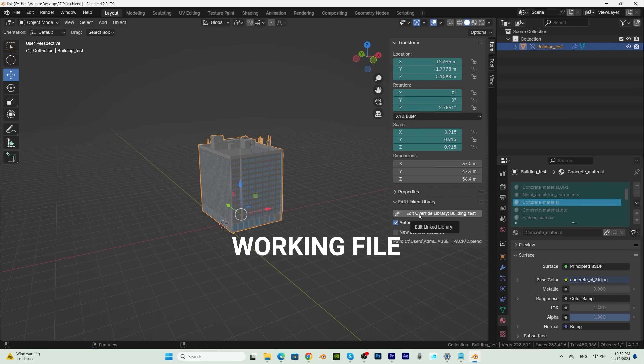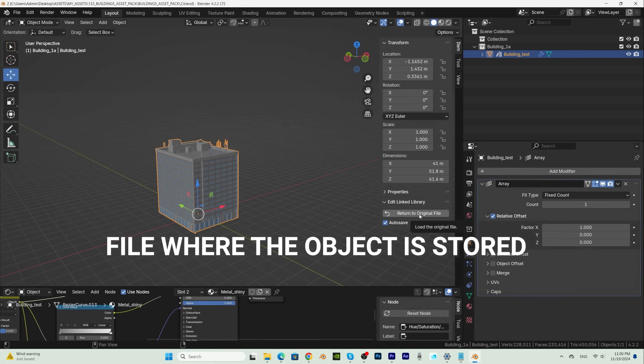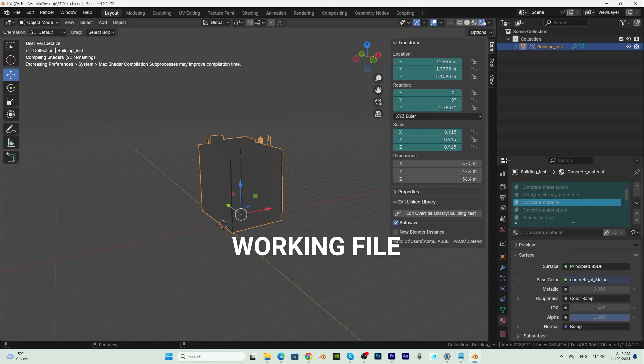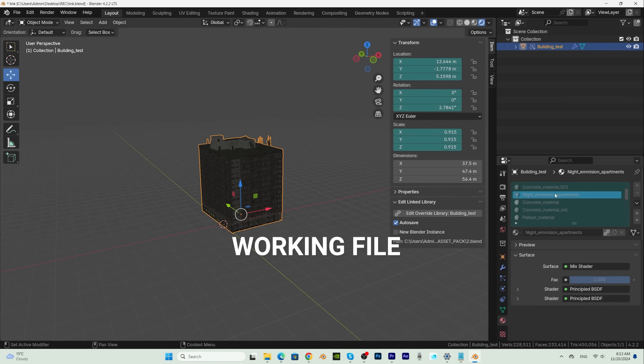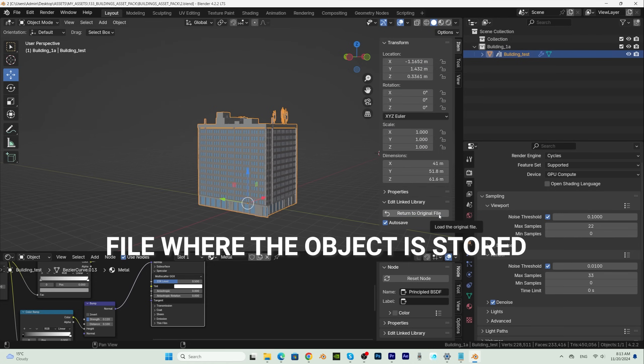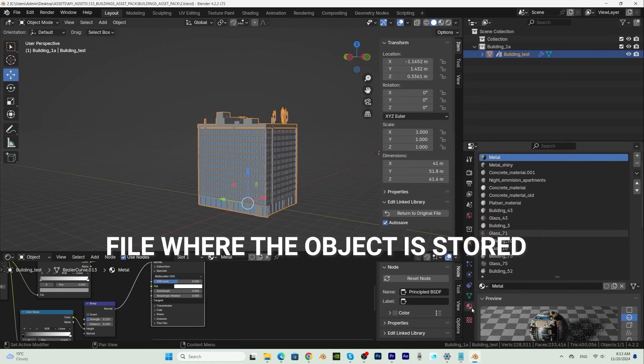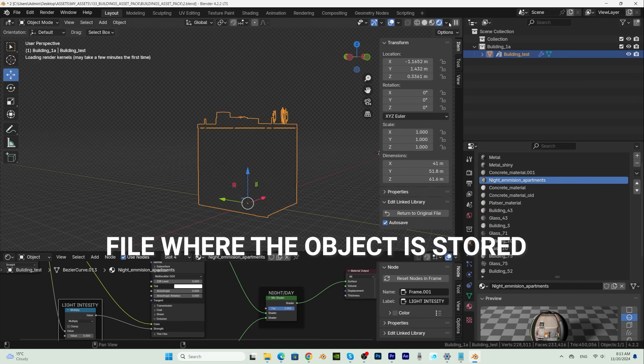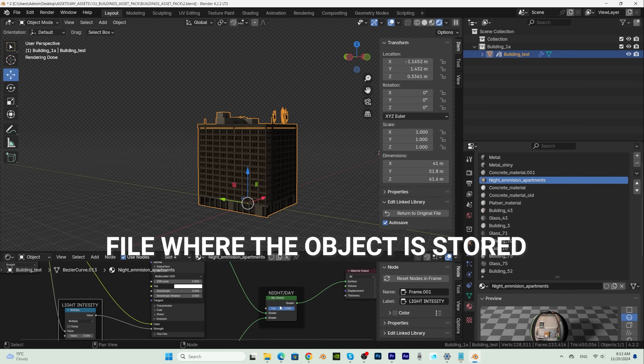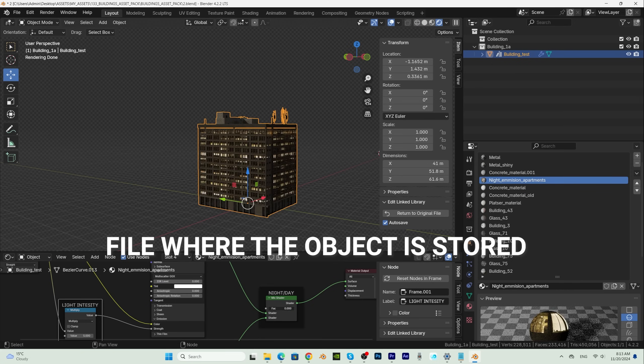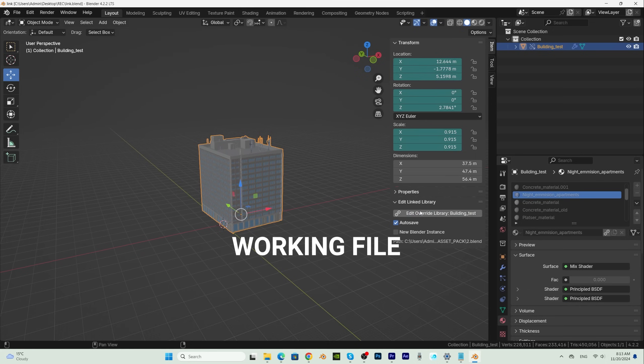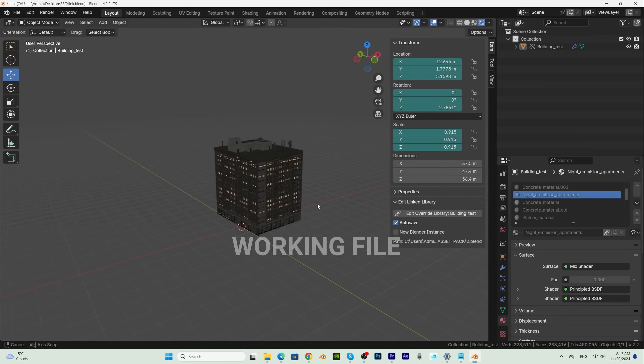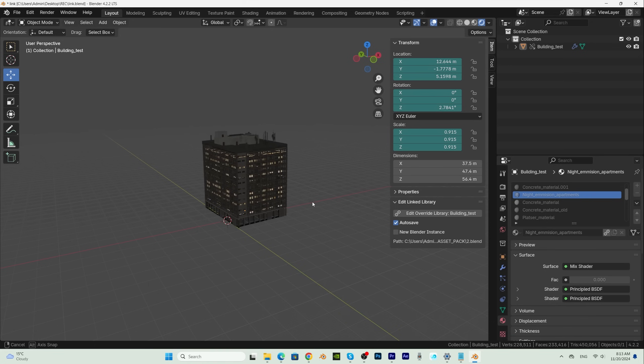where we can make the change and return to our Blender file with one click. For example, this building has a customizable day and night shader. If I want to turn on the lights, with one click I can jump to the original Blender file, make a change in the shader and return to the working file. The add-on saves the changes automatically and returns us to the working file with one click, practically as if we never left the Blender file we are working in.